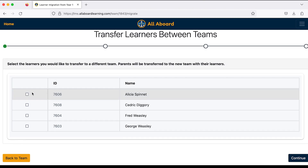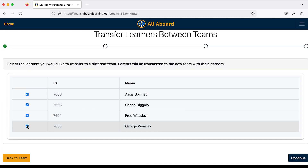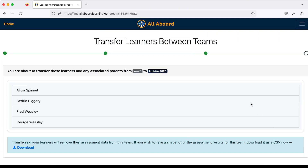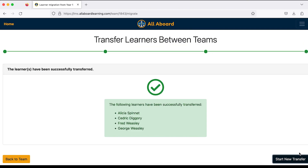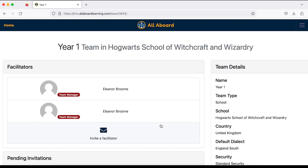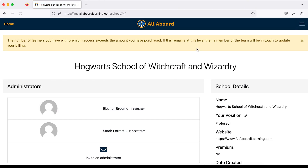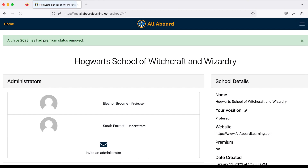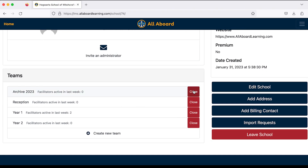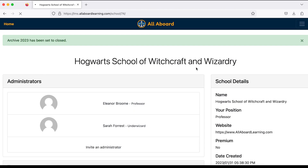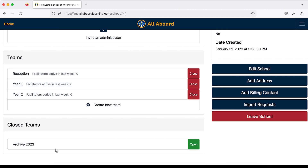I'll go back to Year One, scroll down, and click 'Transfer Learners.' This time I'll select all my learners — they're all moving to the archive. They've all gone into the archive and Year One is now empty. I'll go back to my school page, remove premium for the archive team, and click 'Close.' I'll confirm that, and Archive 2023 now appears underneath 'Closed Teams.'